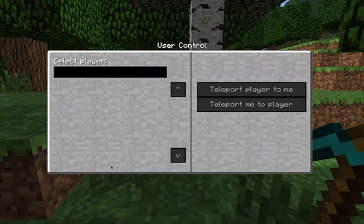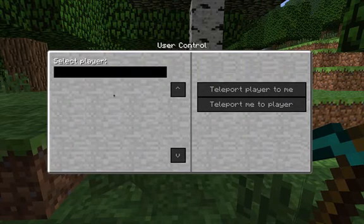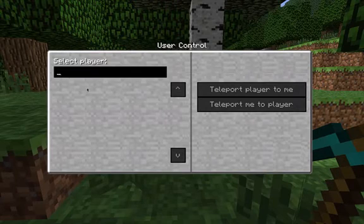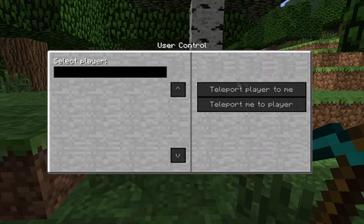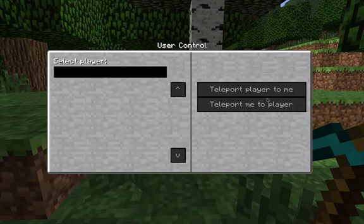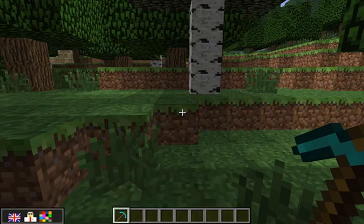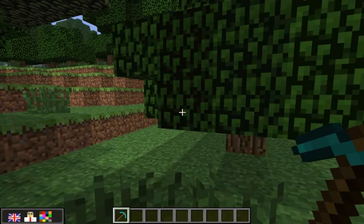If you press U you get to the user menu. This is new in this version — you get a list of users and you can click on them and teleport yourself to them, or teleport that particular user to you. I'm looking forward to using that in a classroom with some kids. That sums up the teacher menus in game.